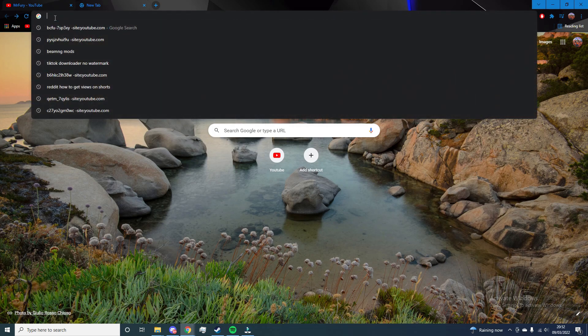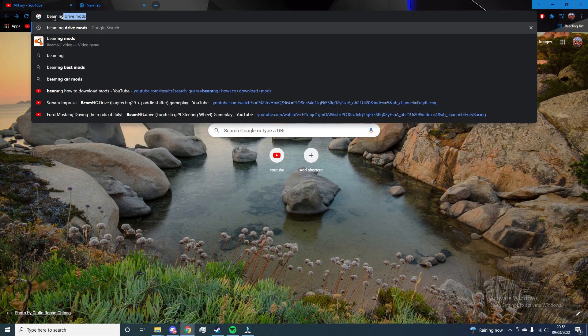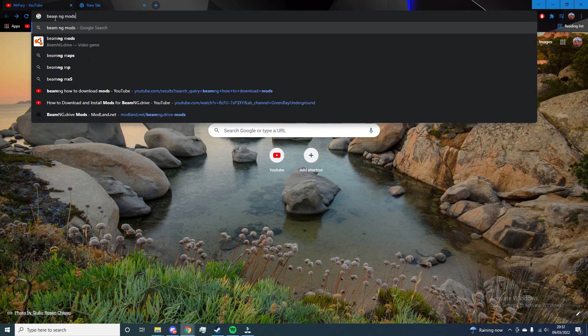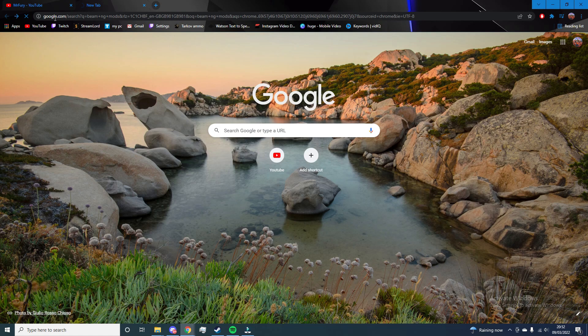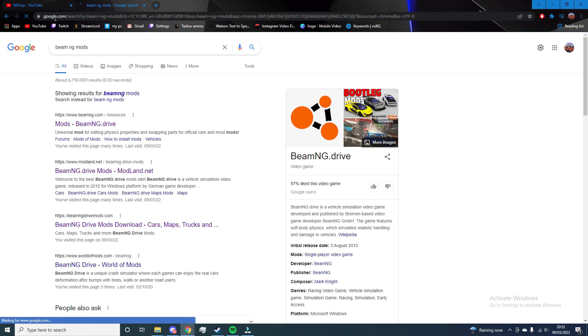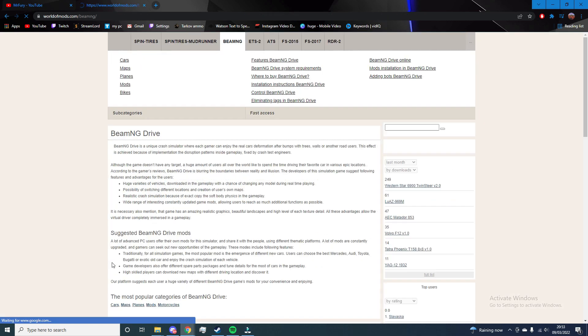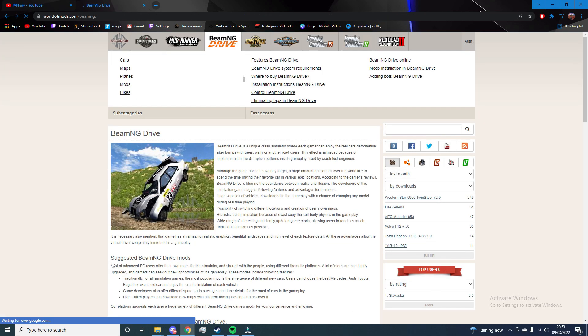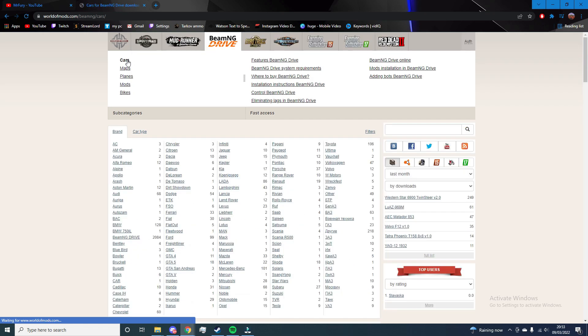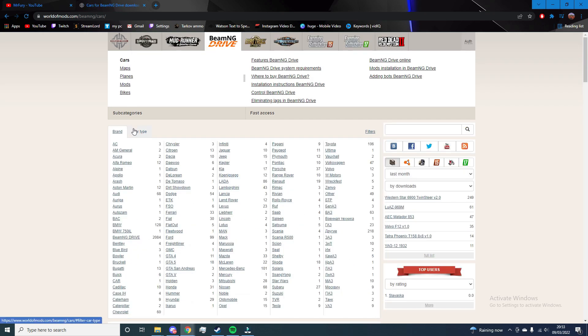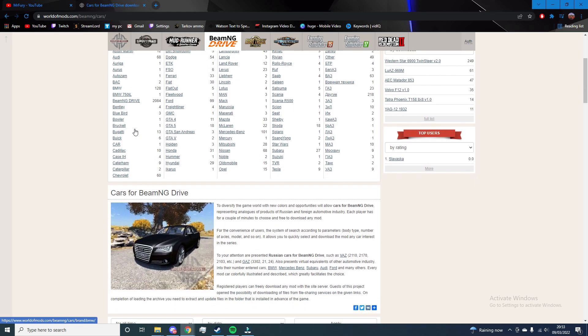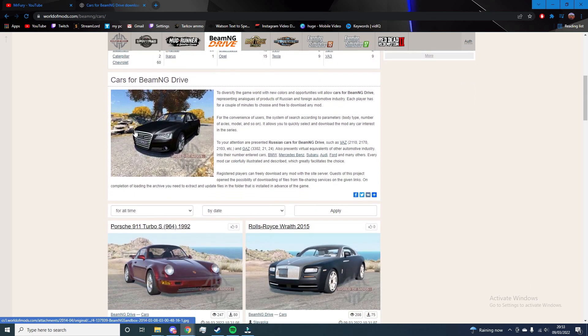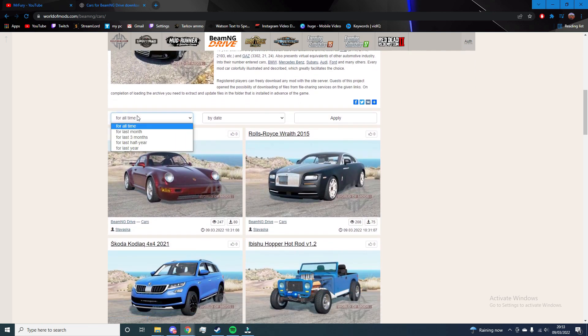Go to Google and search BeamNG mods. Find world of mods. Look for a car you would like to install.